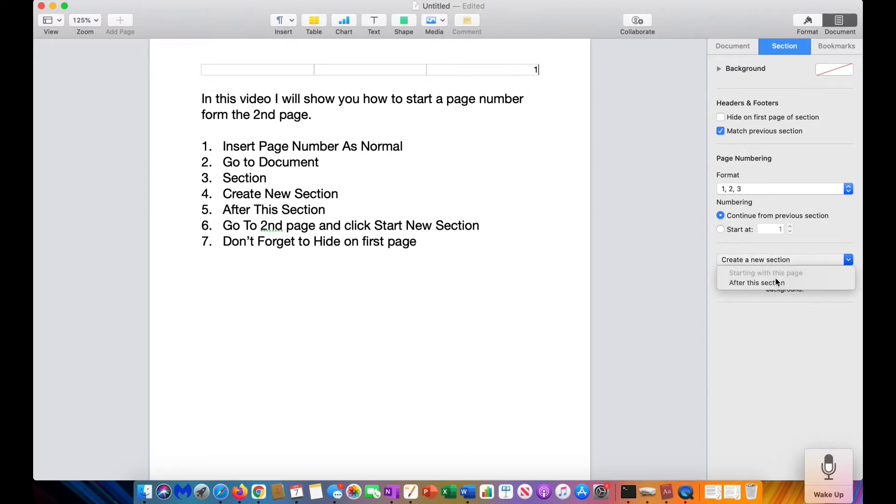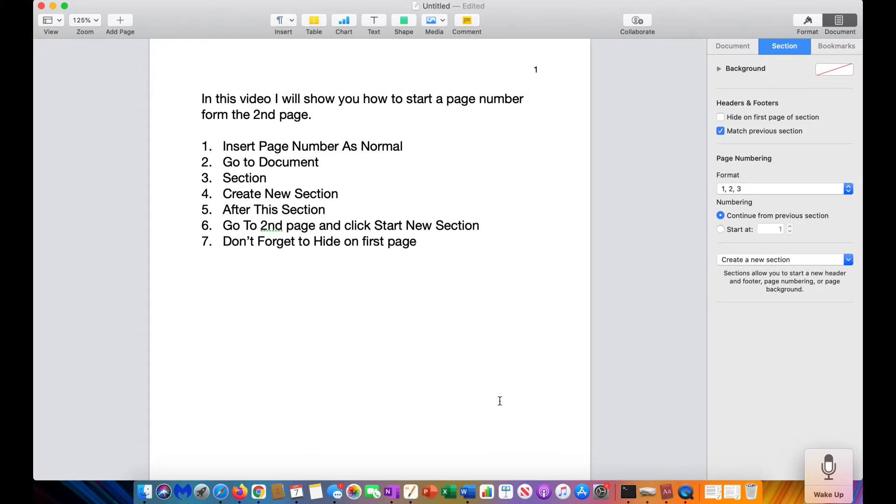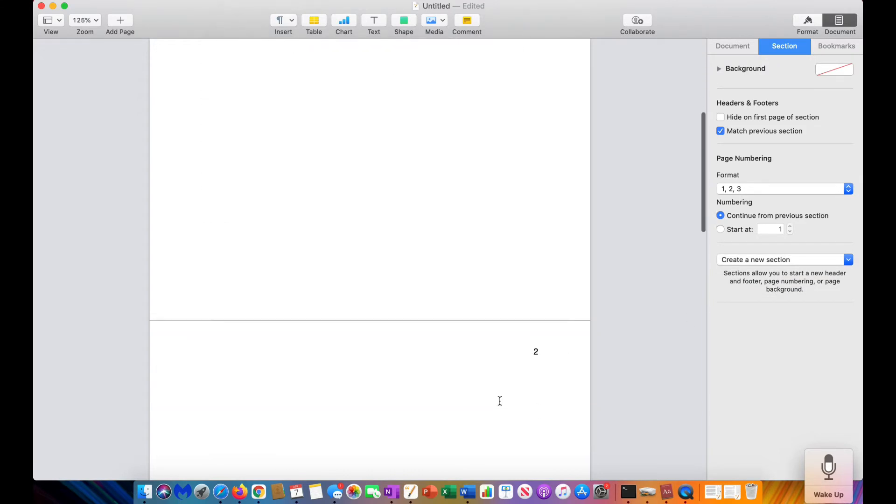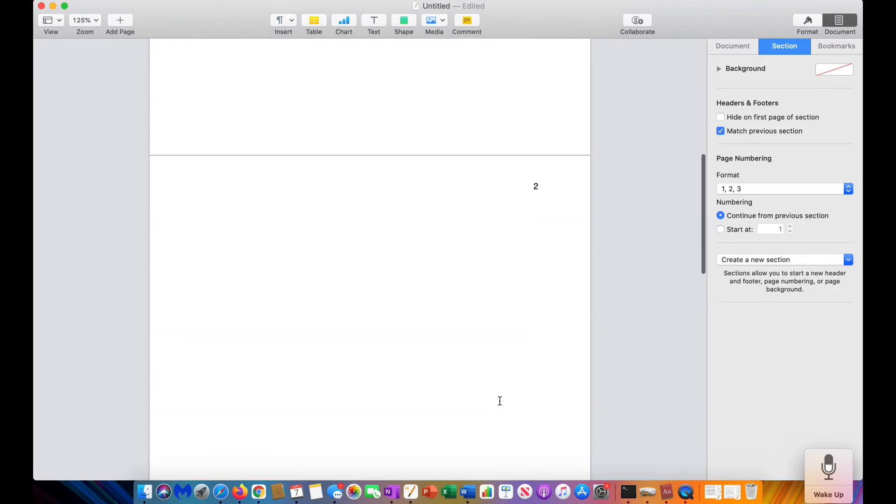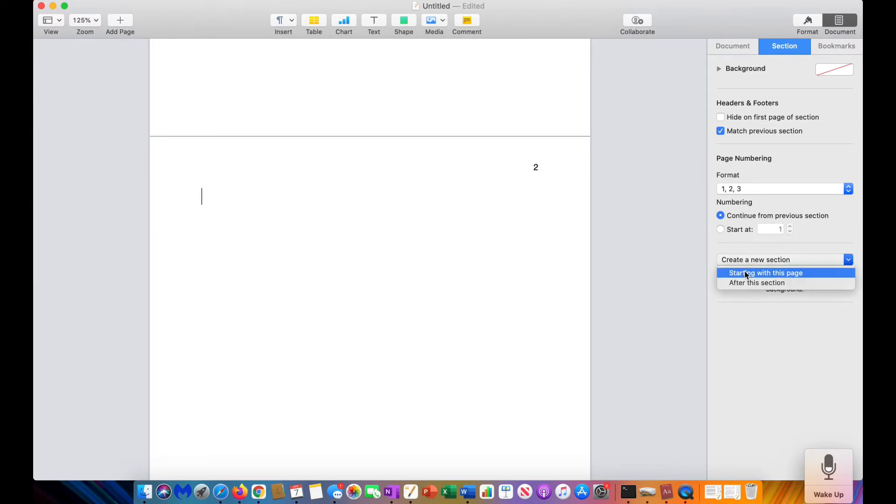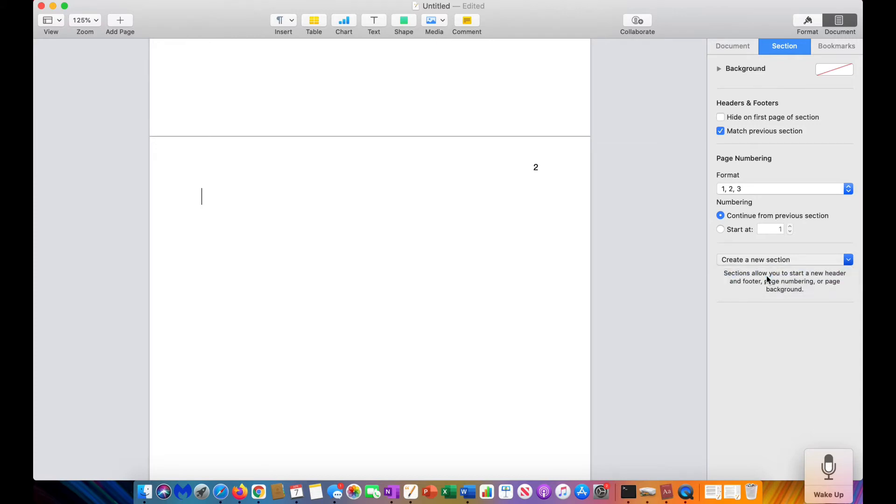So then you're going to go down to your second page. You're going to click, go back to Create New, create a new section, and Starting With This Page.